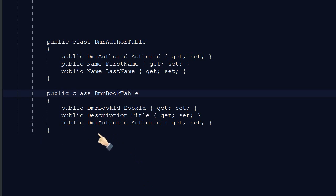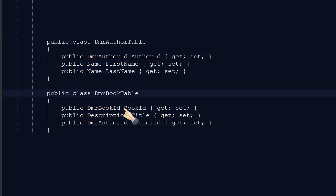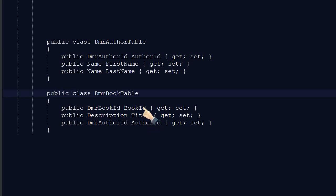This is the table definition. So we created the author table. Now we will create the DMR book table. DMR book table has book ID, title, and author ID, which is a foreign key for the DMR author table. Let's start.